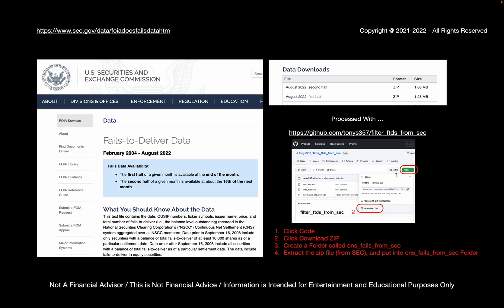So I like to process the FTD data with my own code, which is uploaded at GitHub. It's basically just two scripts, a CSH script and a Perl script. But anyway, here's some links to GitHub. Basically, you just go to the link, click code, click download zip, and you get the code. At that point, I would extract the zip, of course, create a folder called cnsfiles from the SEC.